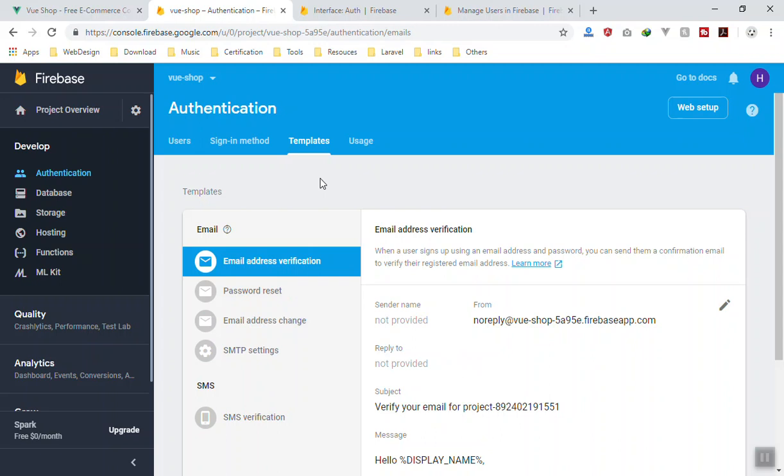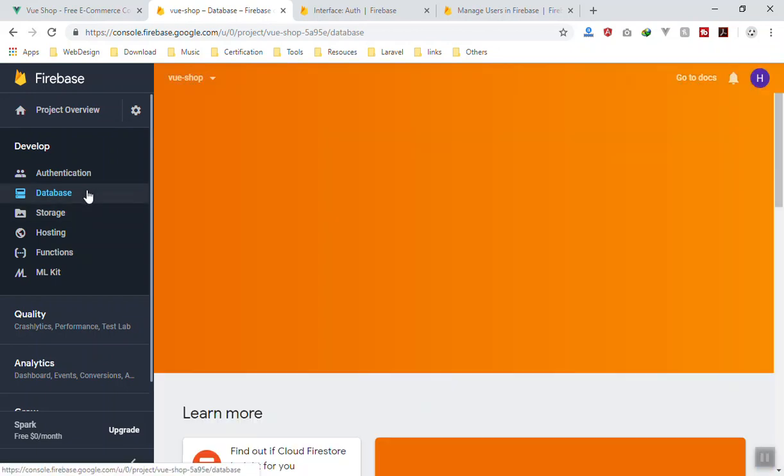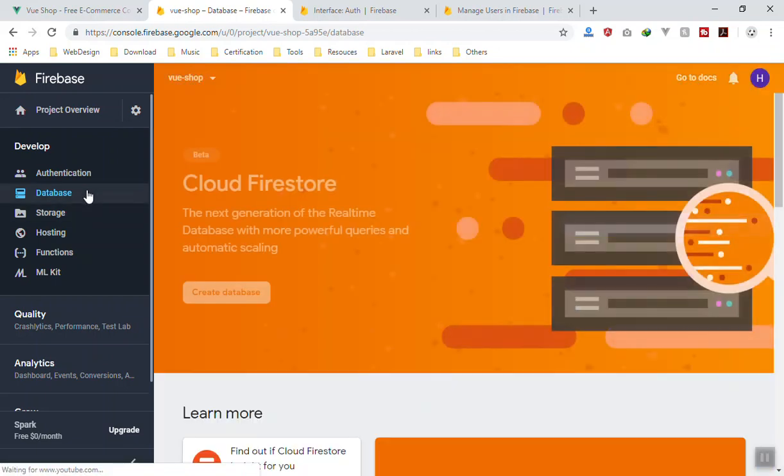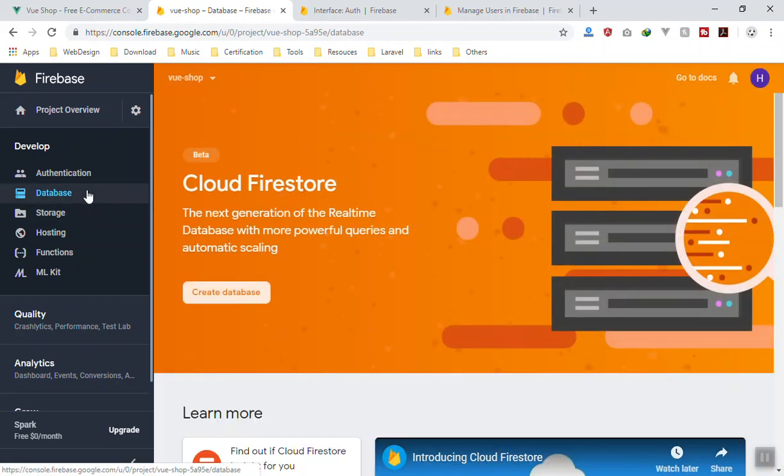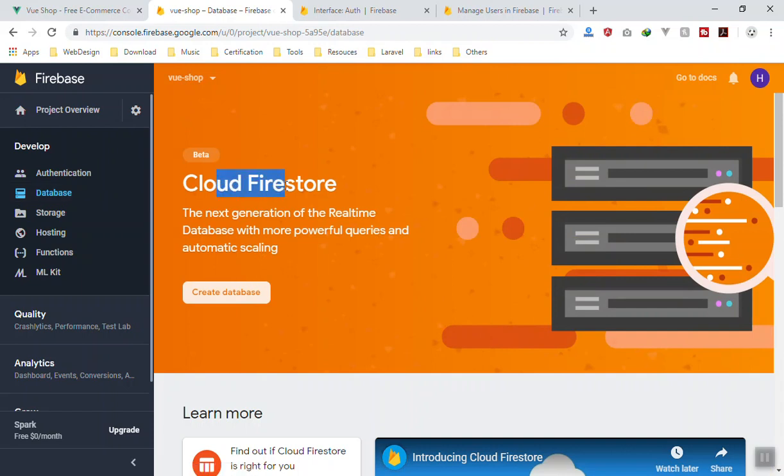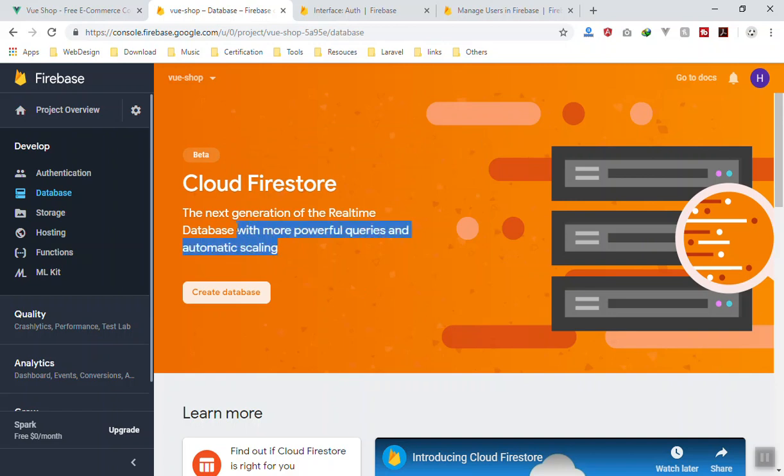For the Database tab, this is where we focus in the next video. Database in Firebase—you have two different databases: one is Real-time Database, and the other one is Cloud Firestore, which is new, on beta. But this is like a very powerful and very nice database. In the next video we will discuss more about this one.